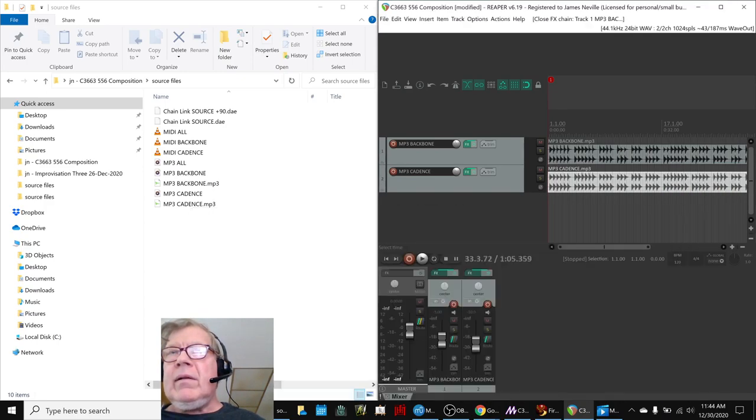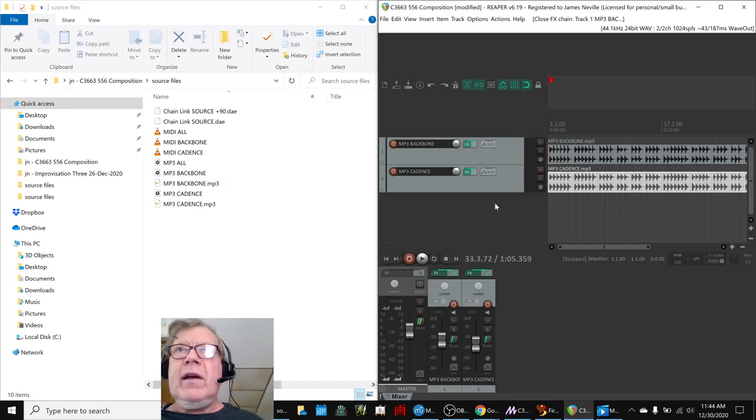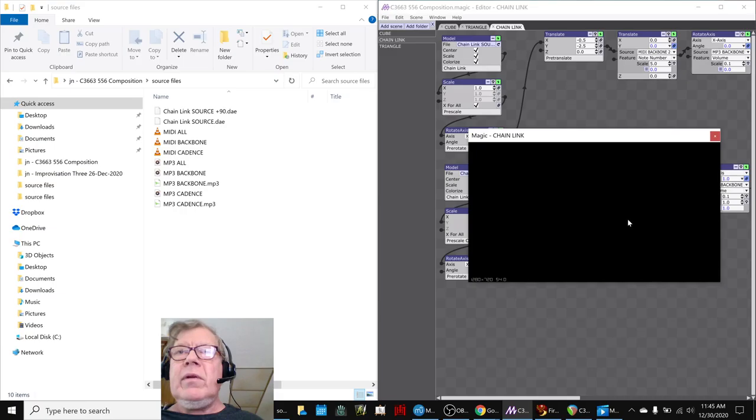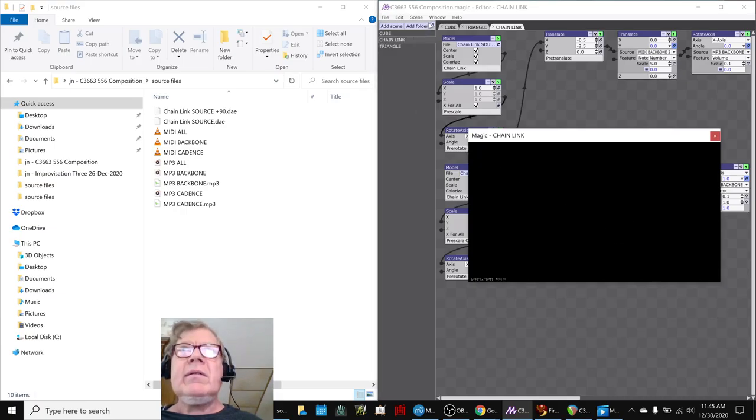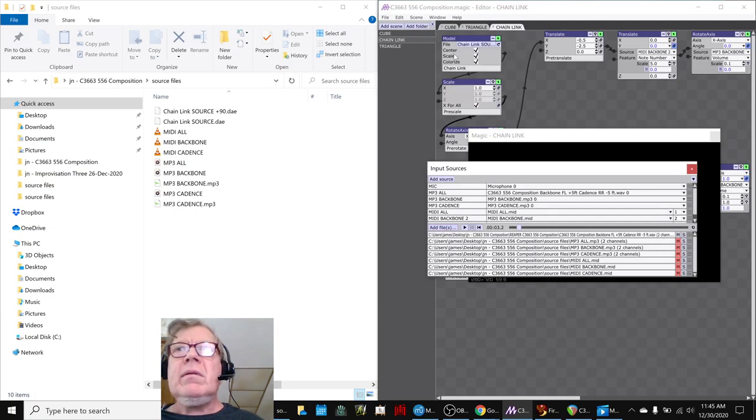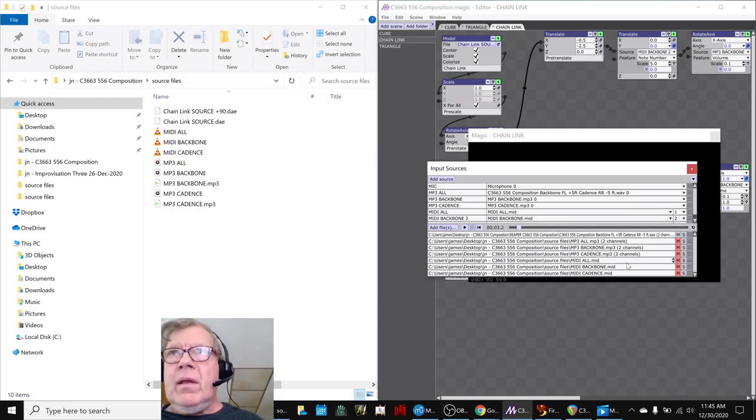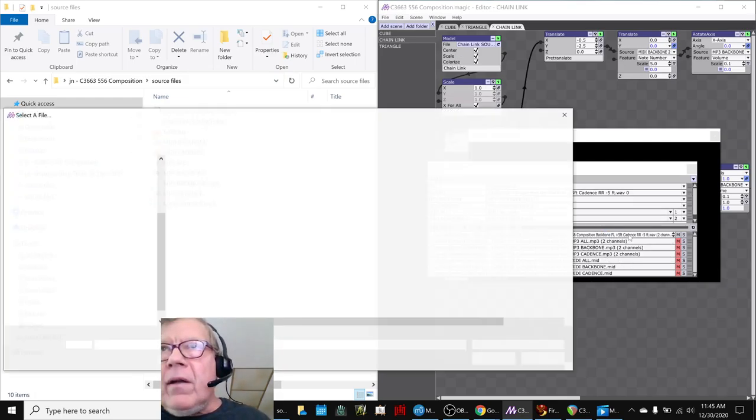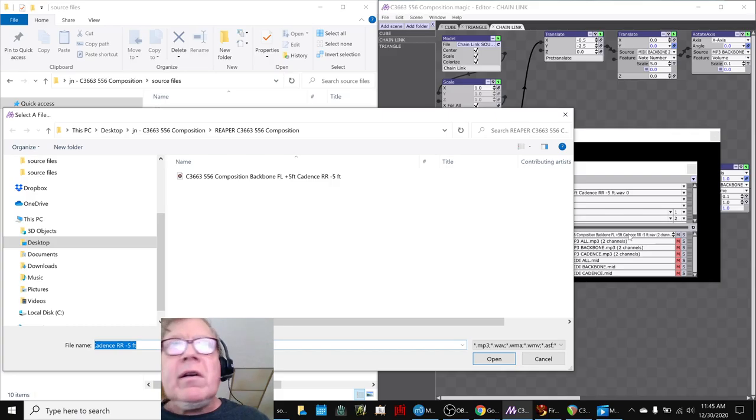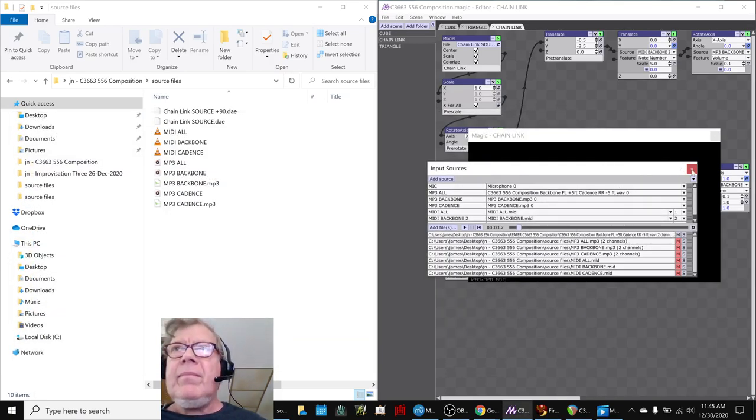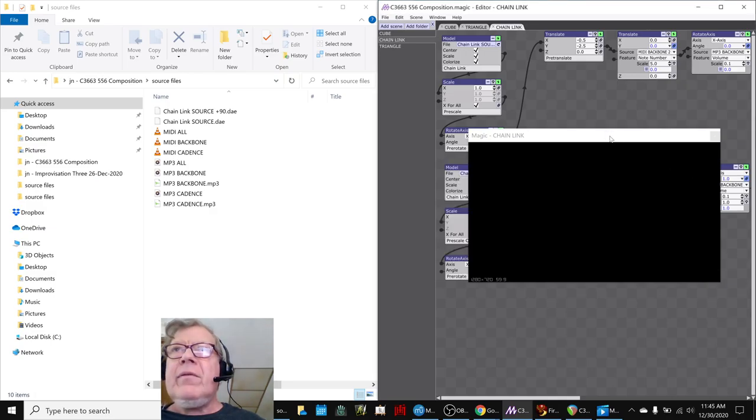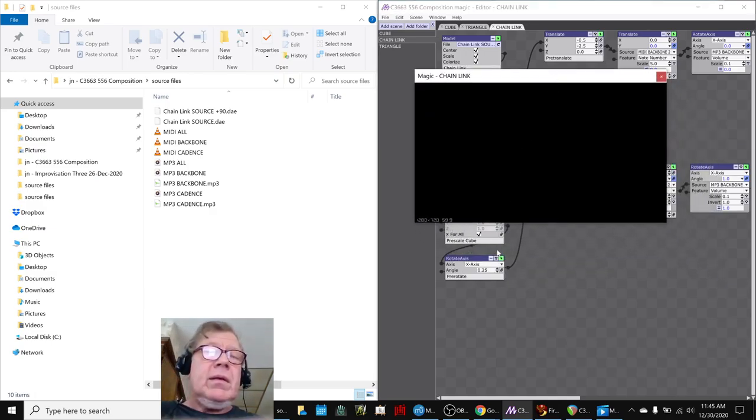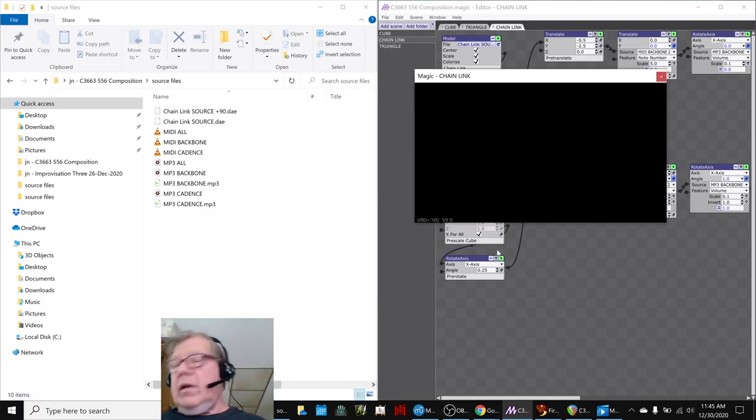Again, it's a very subtle effect, and it's hard to hear. But then we exported that, and in here, we used that as our, we used that one. That's this one, the backbone FL cadence RR, instead of using the regular one. So that's what we're going to play for you. Here we go.